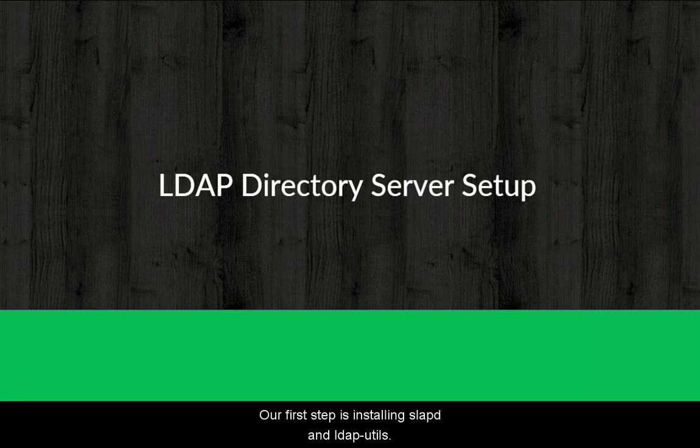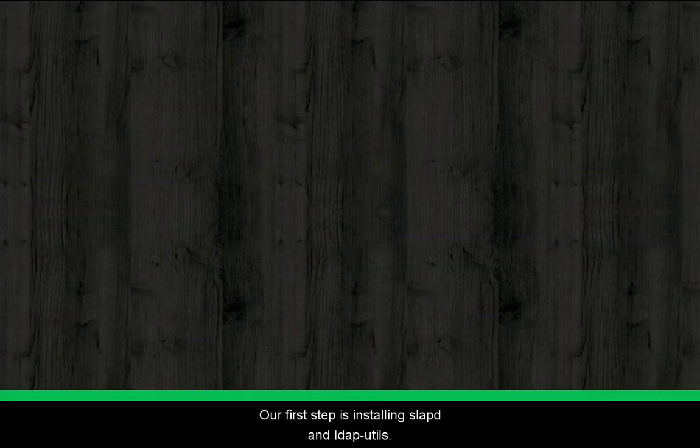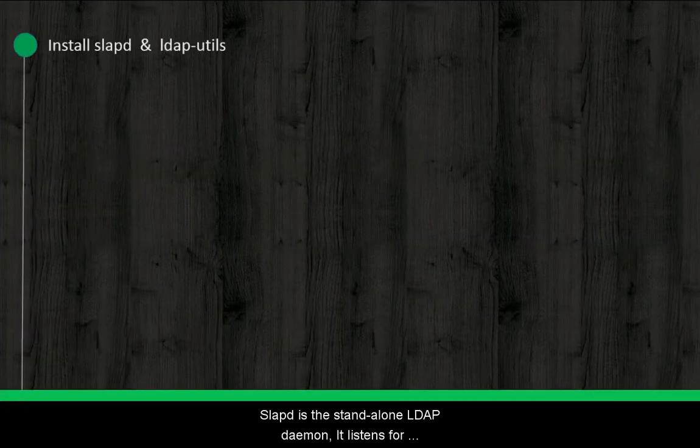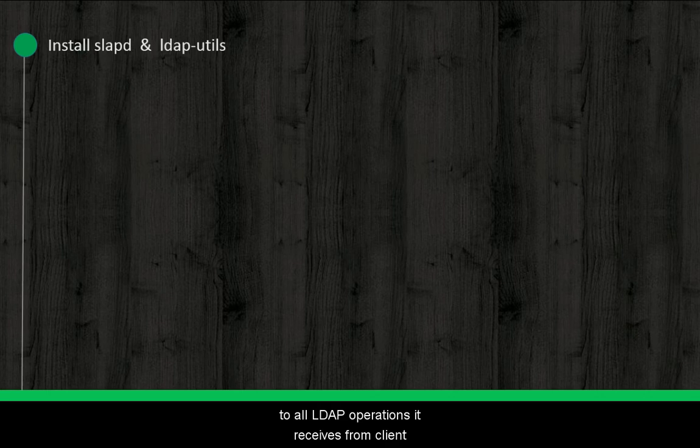Our first step is installing Slabd and LDAP Utils. Slabd is a standalone LDAP daemon. It listens to LDAP connections at port number 389 by default and responds to all LDAP operations it receives from clients.